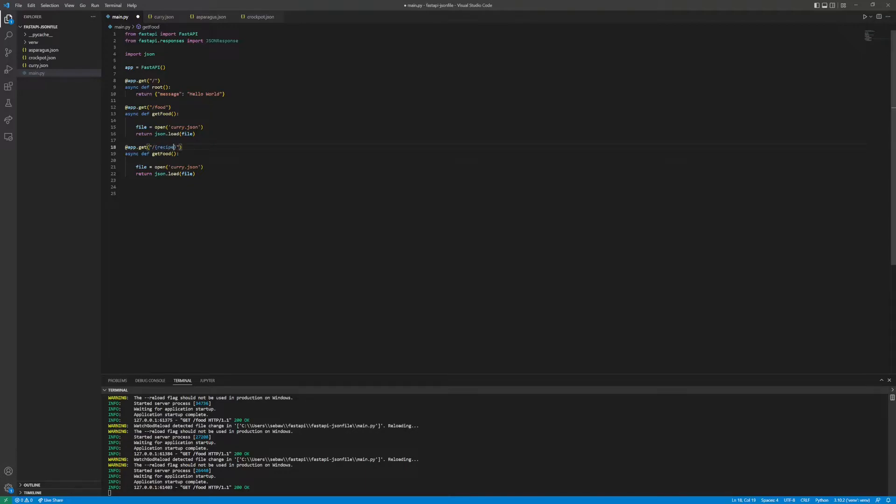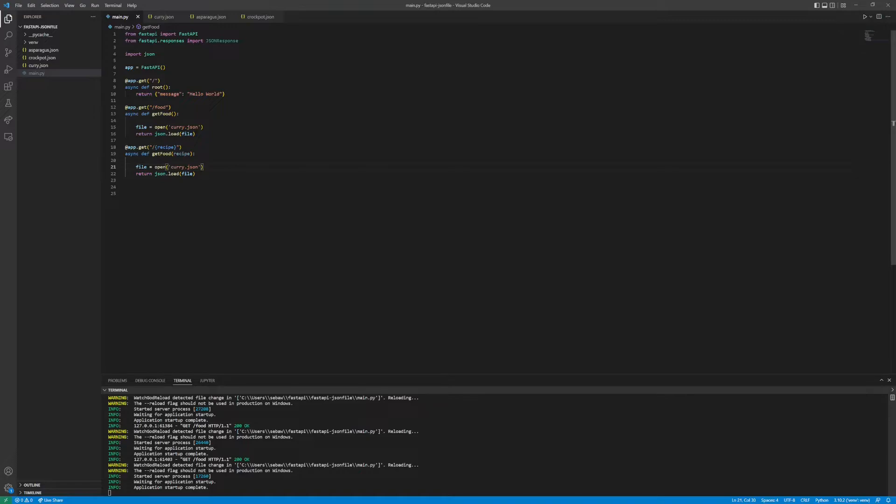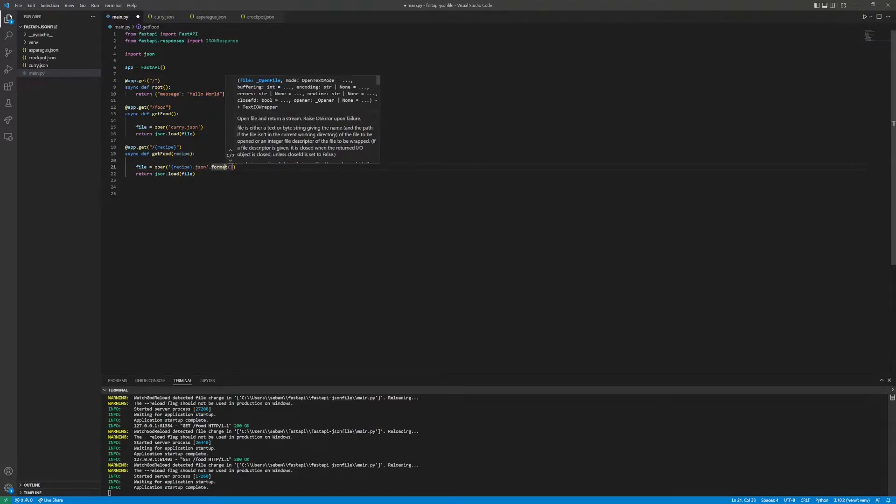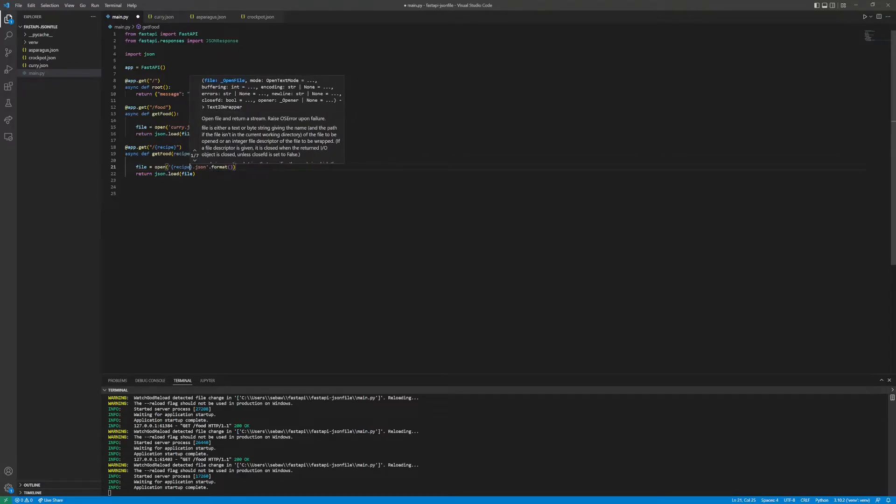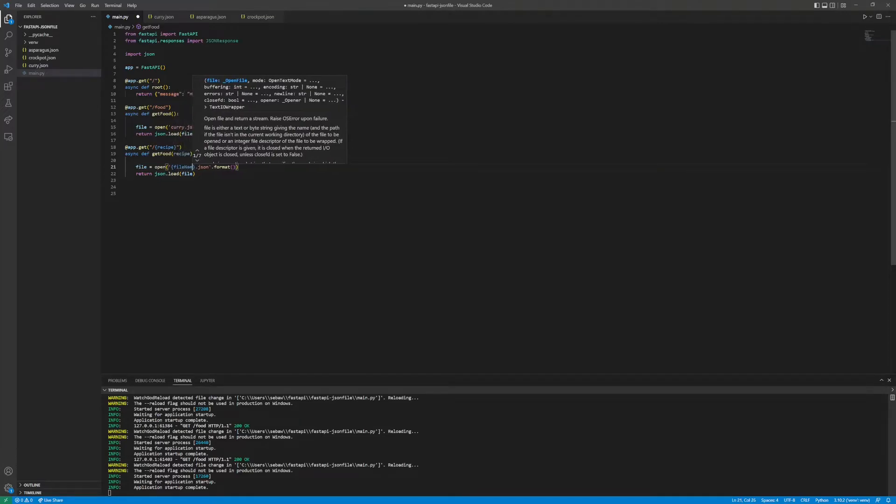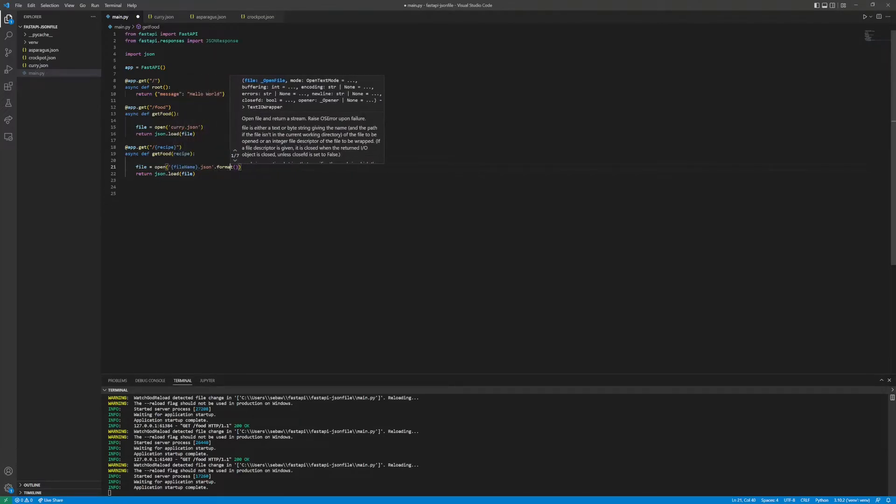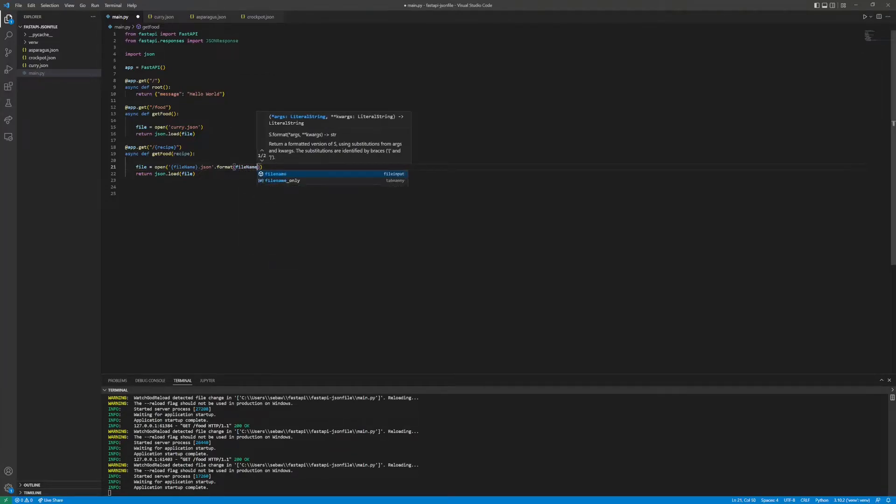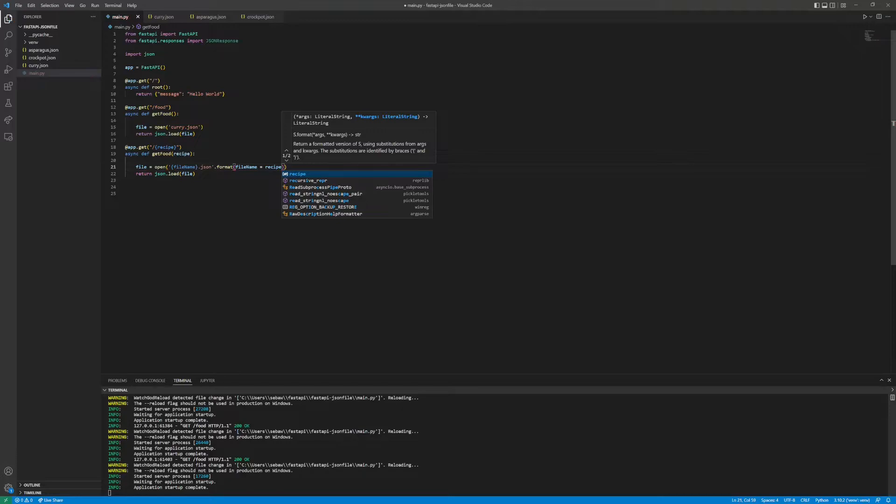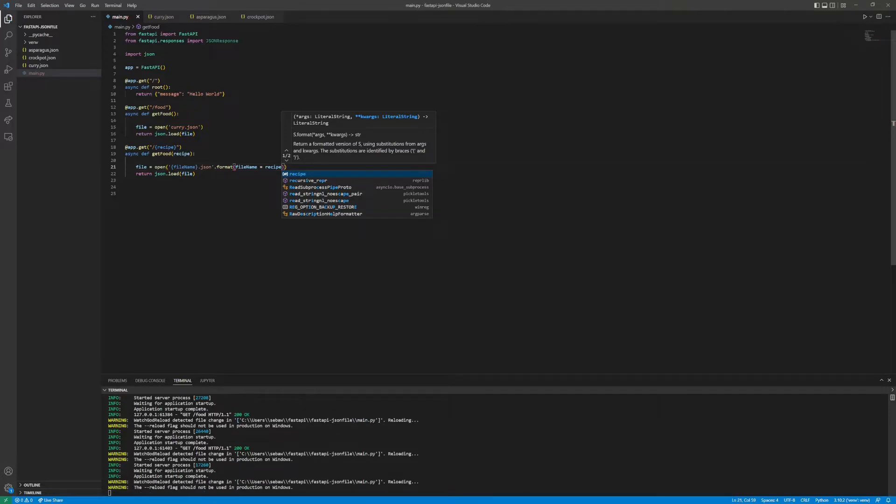We can make the endpoint an actual parameter and call this recipe, and then have this parameter be passed into the function and call that recipe. Then if we do the same thing, file.open, and then we do recipe. Since it's a string, we need to format, or we could call this file_name and then we need to pass in recipe.